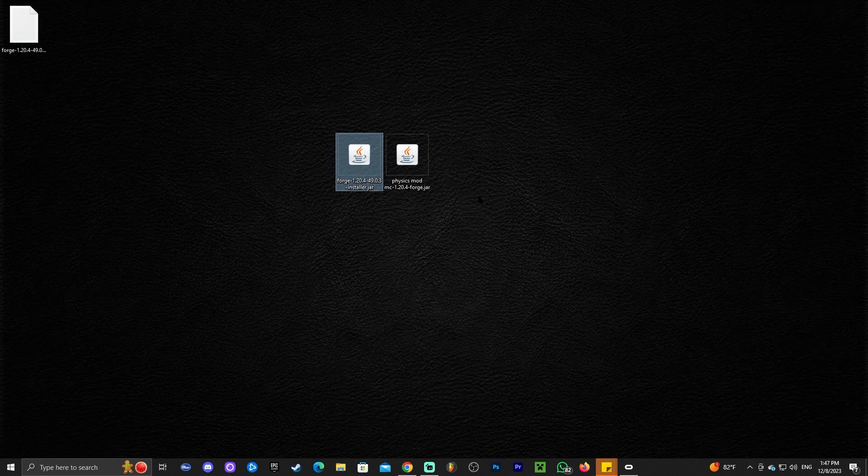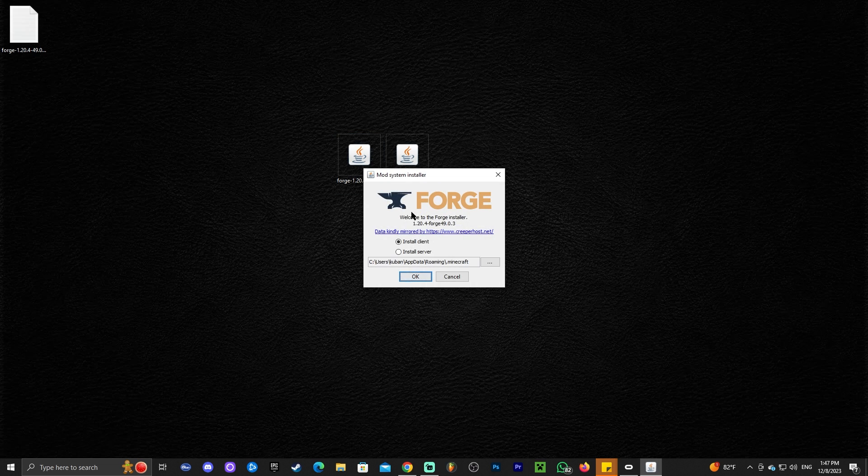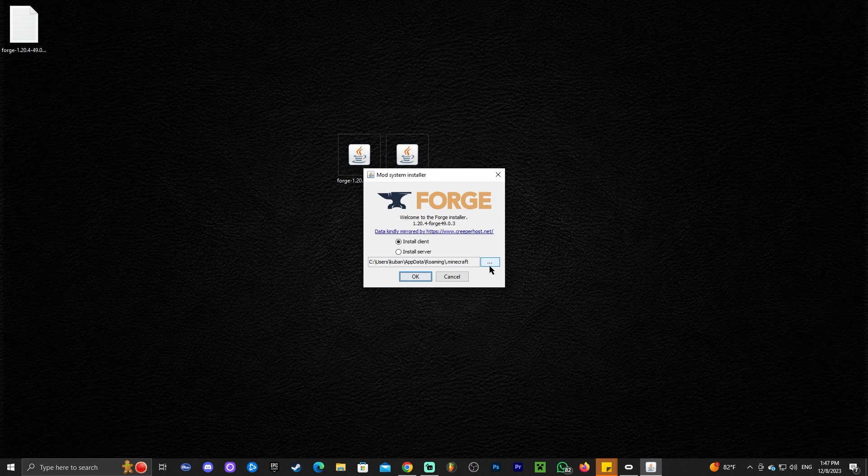Just go ahead and double click on Forge. That is going to open the installer as you can see right here. It says install client by default and you're not going to change anything here unless you manually changed the installation of Minecraft whenever you installed Minecraft in your computer. But for most of you that's not going to be the case. You're just gonna leave it as it is and you're gonna click OK and wait for Forge to install.